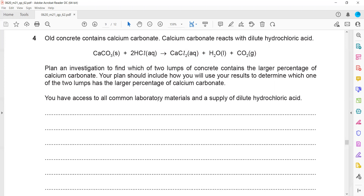We have access to all common lab apparatus and a supply of hydrochloric acid. First, we take equal mass of the two lumps of concrete — equal mass and equal size for a fair comparison. We add equal concentration of hydrochloric acid. The acid reacts with the calcium carbonate present in the concrete, leaving a remaining residue.